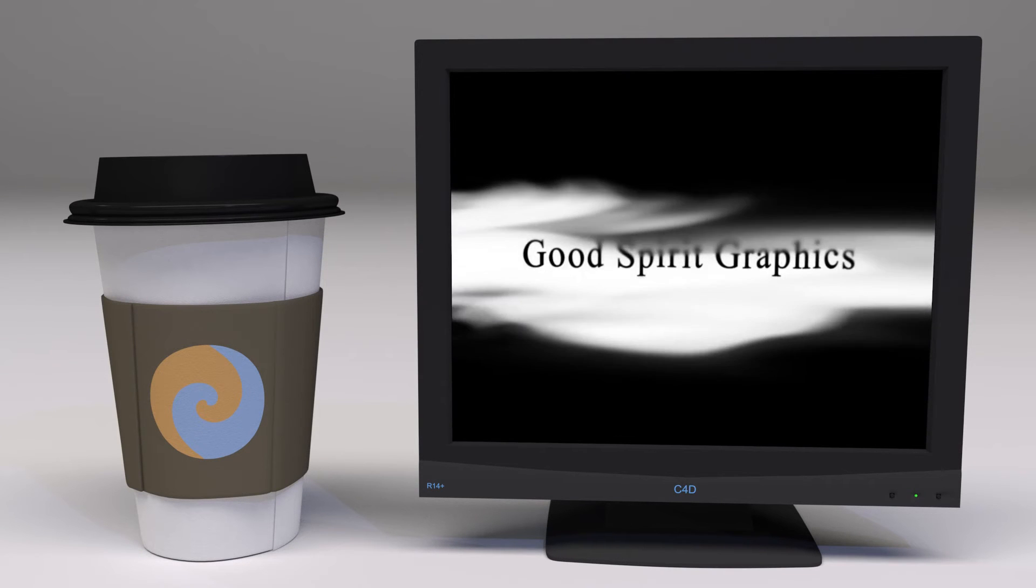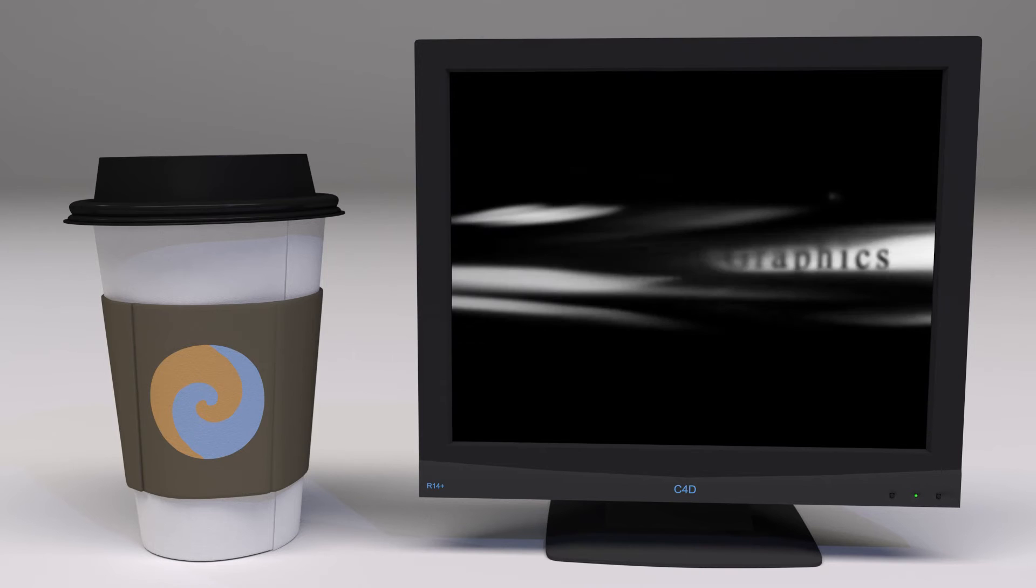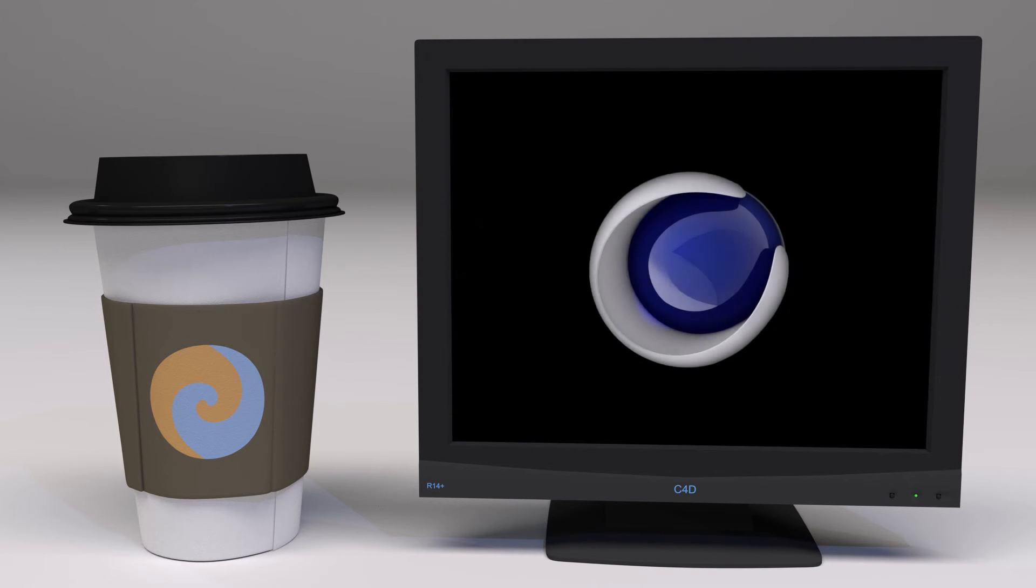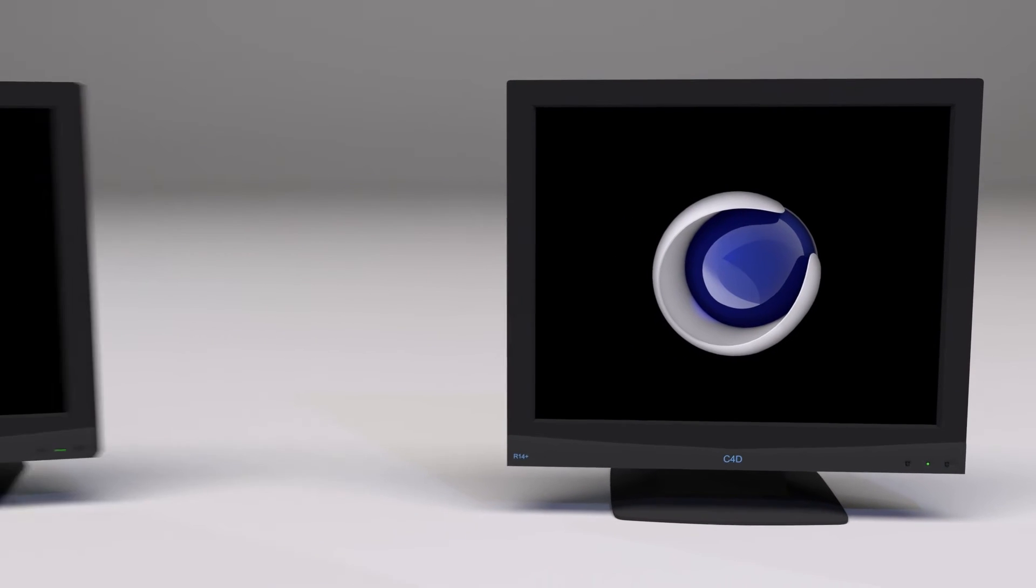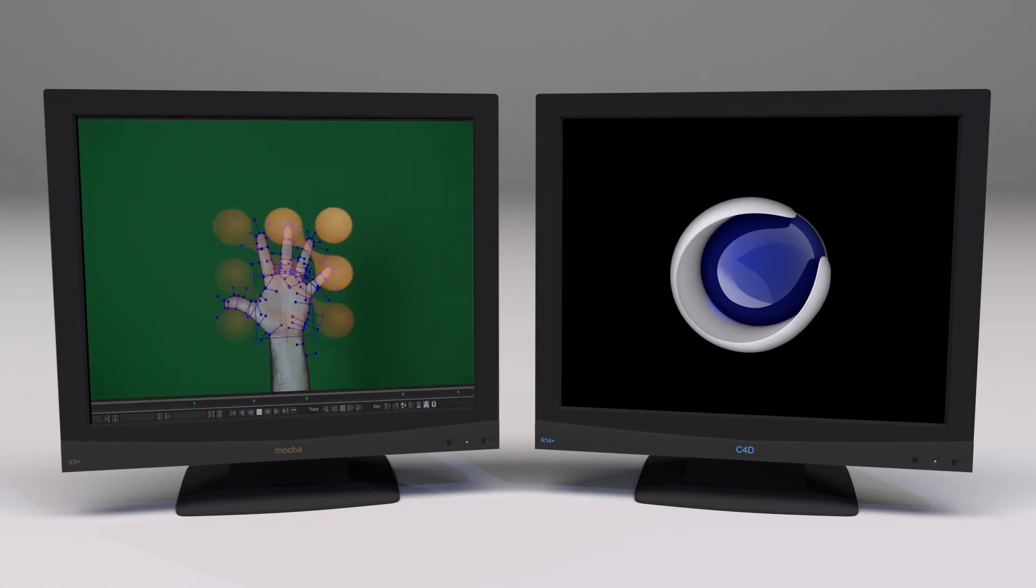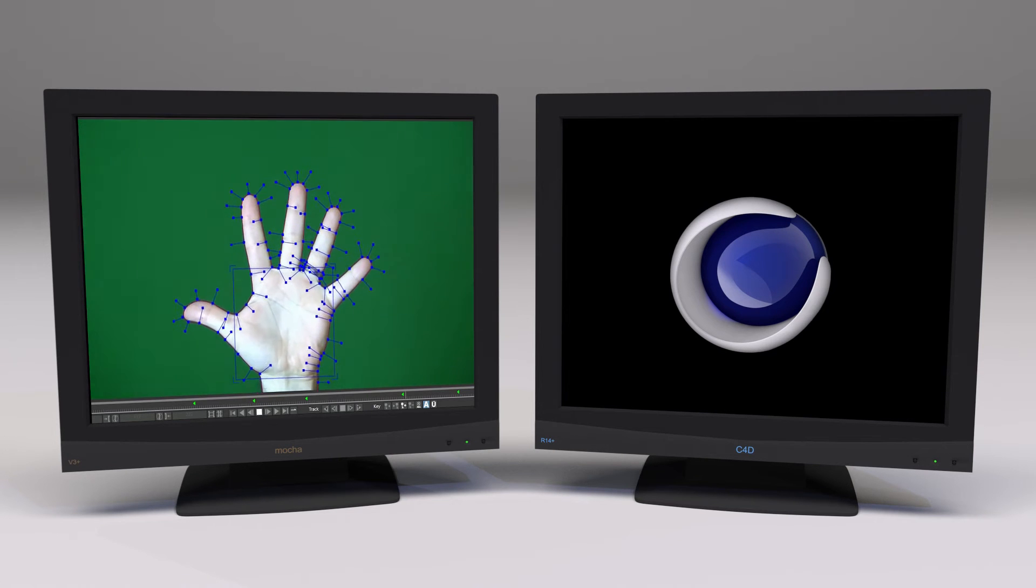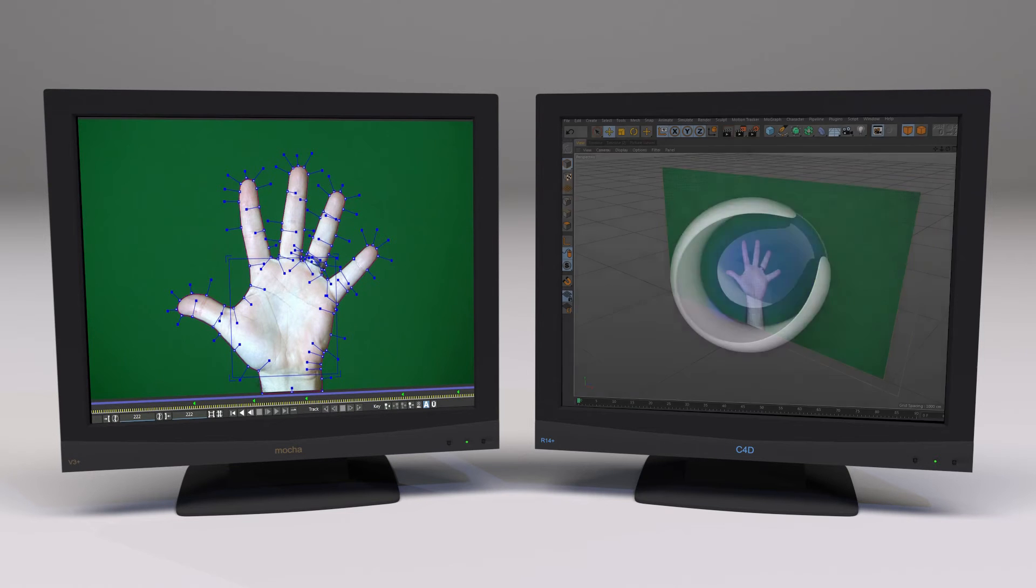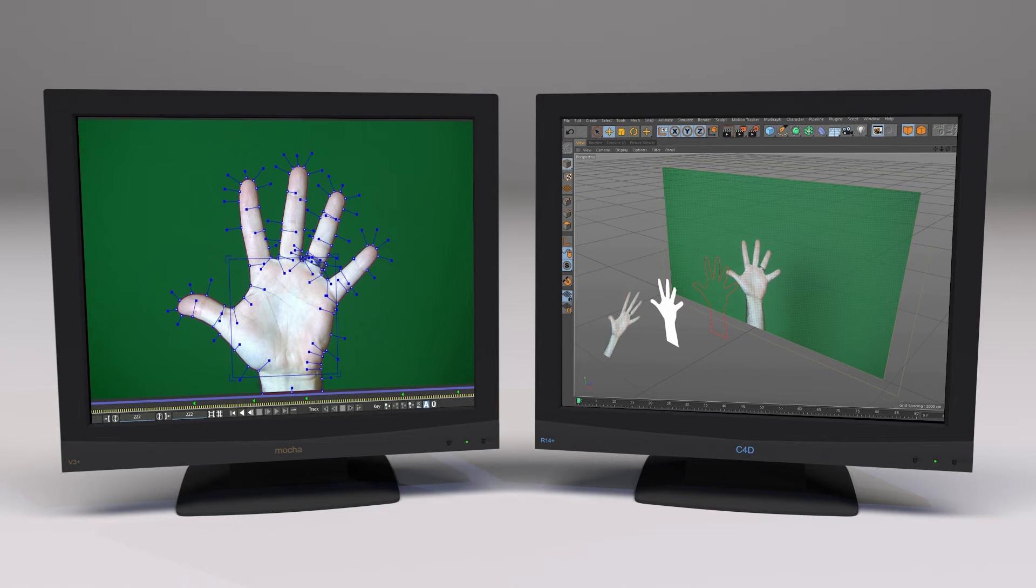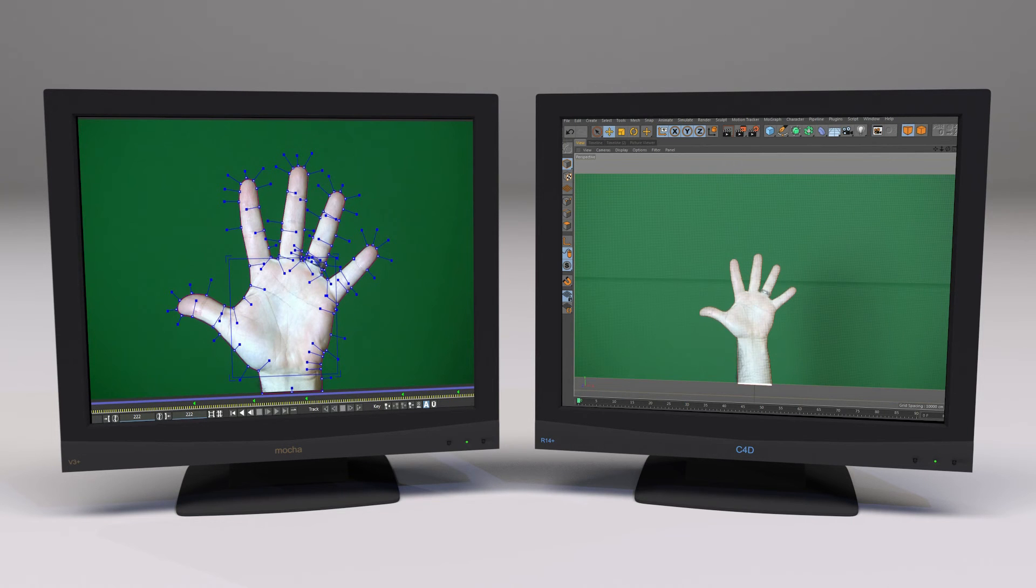Welcome to Good Spirit Graphics. In this tutorial, we'll be working with splines. In Mocha, we'll track and roto a hand. In Cinema 4D, we'll turn that roto into various types of splines. Okay, let's get started.